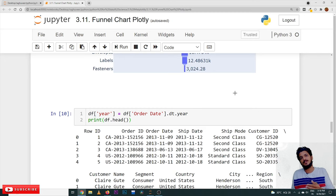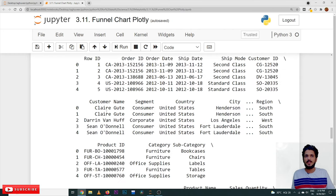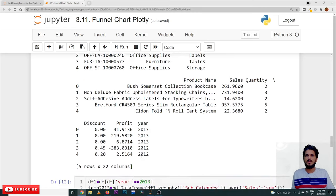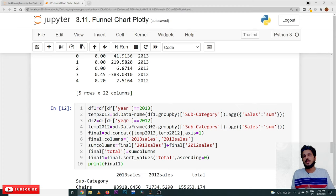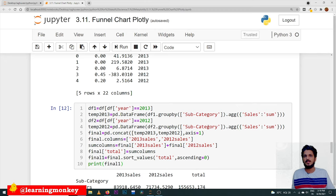Coming to our next example, we are constructing stacked funnel charts. To do this we are extracting the year from the date — those concepts were discussed in previous classes. From the data we constructed a year column added to our dataframe. From this we are taking 2013 sales and 2012 sales data, considering only two years from our four-year dataset (2011, 2012, 2013, 2014). We are taking subcategory-wise sum of sales for each year.